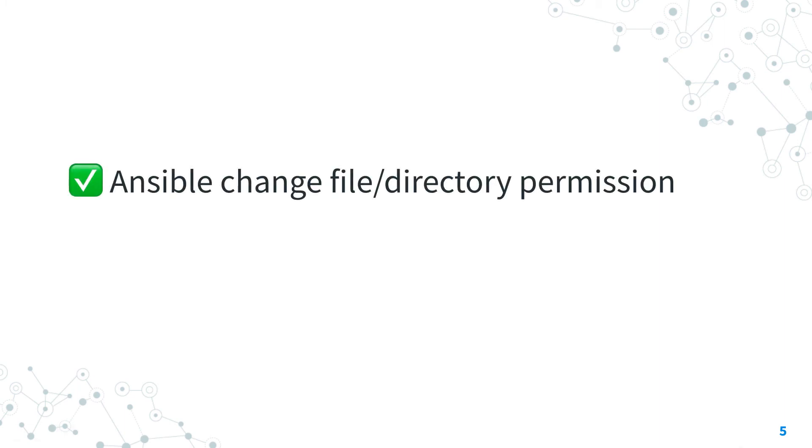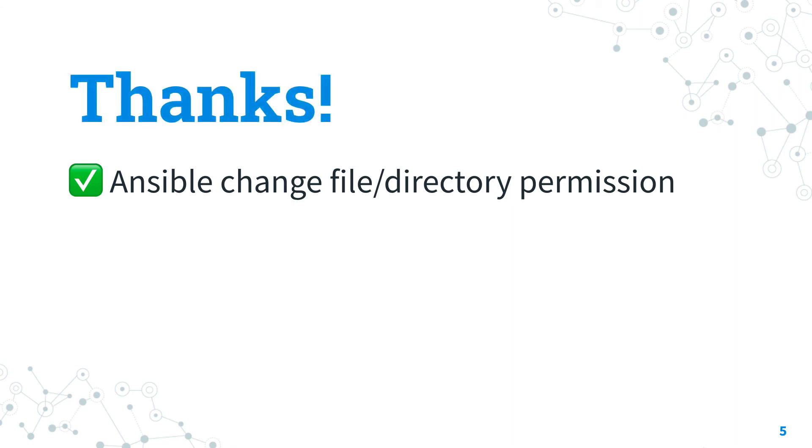Now you know how to change file or directory permission with Ansible. Subscribe to the channel not to miss the next episode of Ansible Pilot and have a great day.